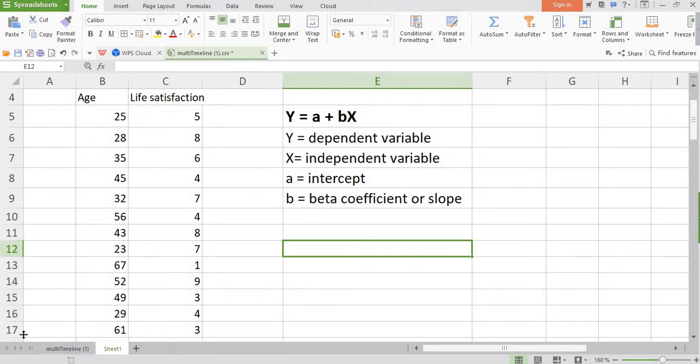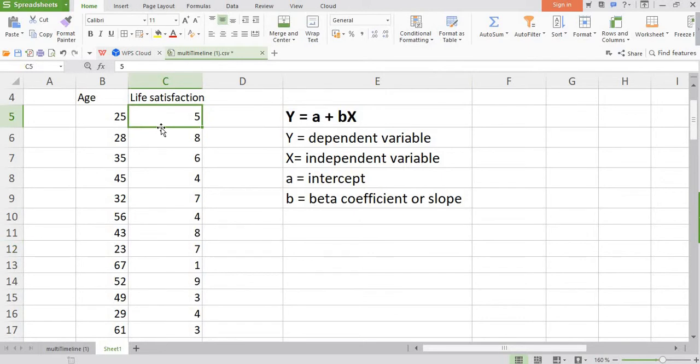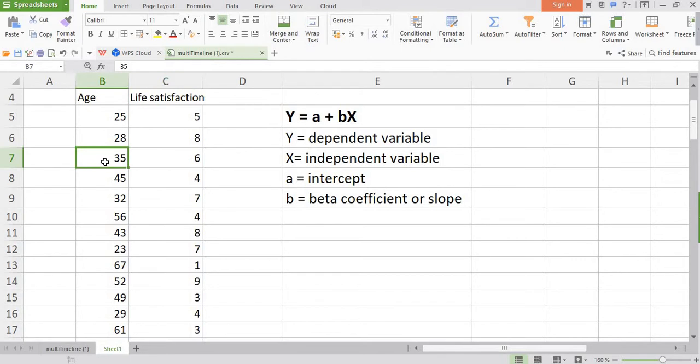This is my data set. It has two variables: one is age and the second one is life satisfaction. I want to find out the impact of age on life satisfaction. Life satisfaction is my dependent variable and age is my independent variable.